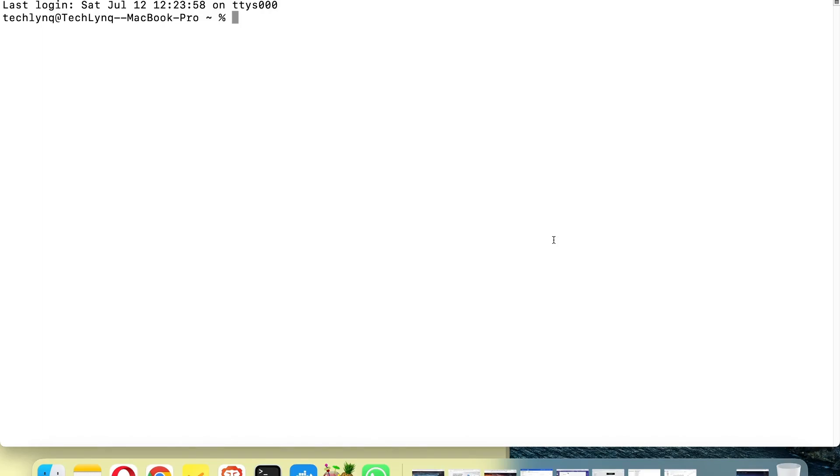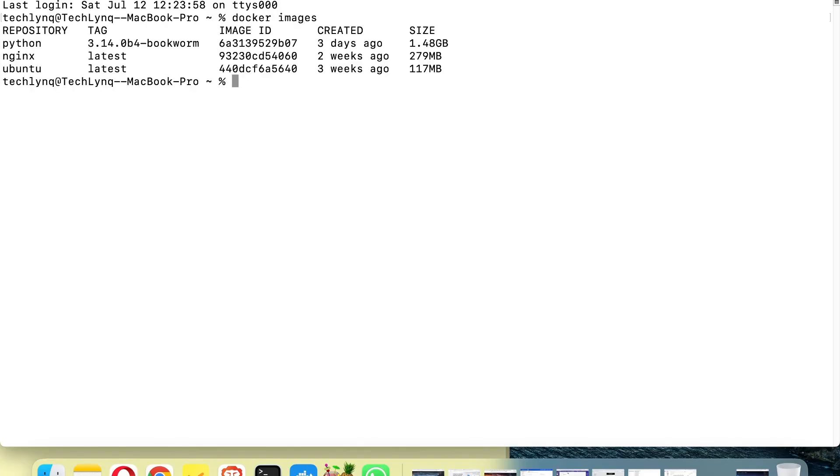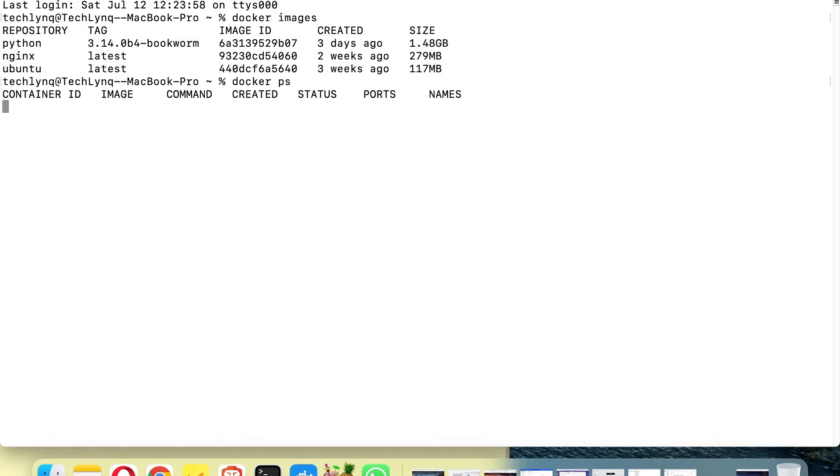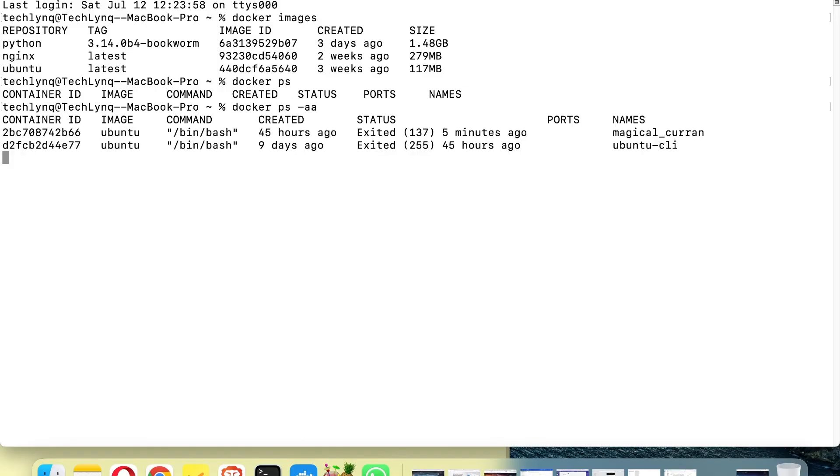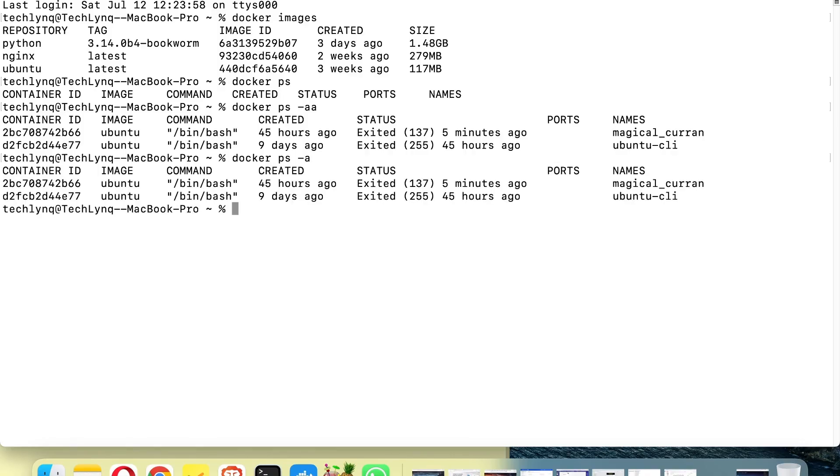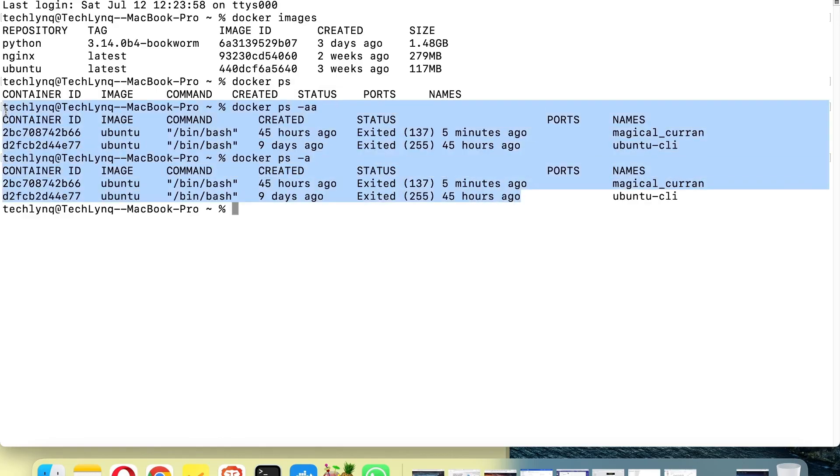First of all, let's check our images. We've got three images here. And we can check our containers - there is no running container. Let me try this again. Yeah, so the containers I got here, there is no running container.